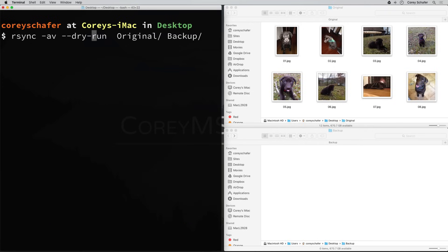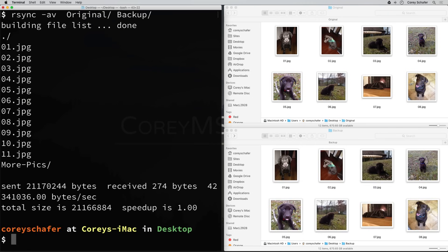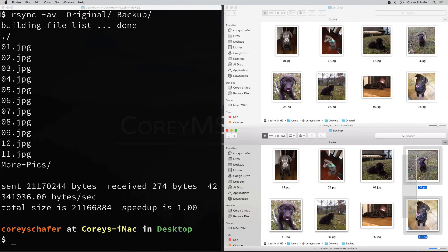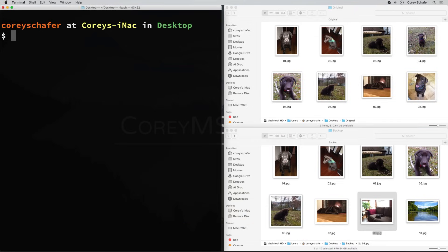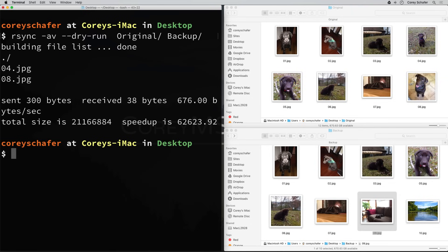If it looks good, you can run the same command without the dry run included. If we take the dry run away and run that, then with the verbose option it tells us exactly what it did, and it actually performed that action of syncing those files and subdirectories. To show why rsync is so much more beneficial than just copying files, I'll delete a couple of these files from my backup directory. If we rerun the command with the dry run option, we can see that it knows it only needs to copy those two files and not any of the others - the ones we just deleted. This would save an incredible amount of time if you had thousands of pictures.